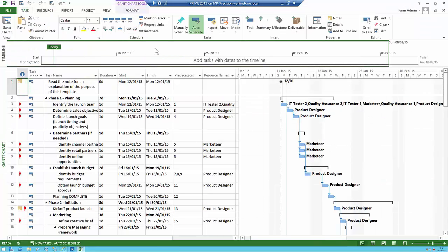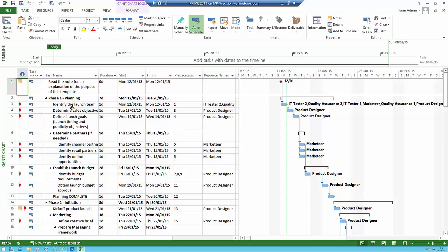Here is your template for the project type that you set up. For people new to Project, you can see that the tasks are listed here, with the duration next to them, and the start and finish. This template has come with generic resources assigned to the tasks — for instance, the product designer is assigned to this task here. As the project progresses and you know who the named resources are going to be, you can replace those generic resources with named resources.